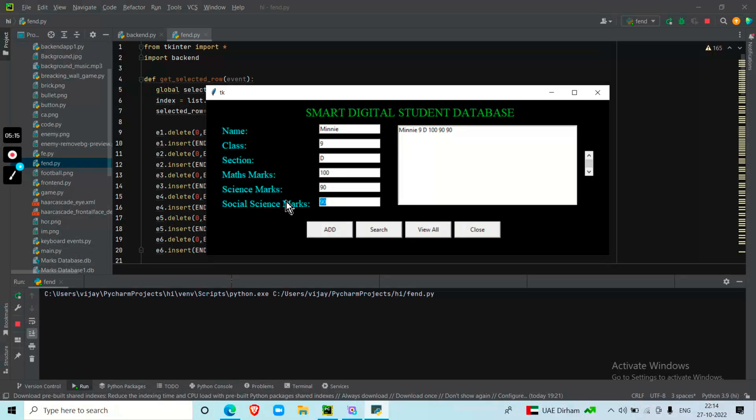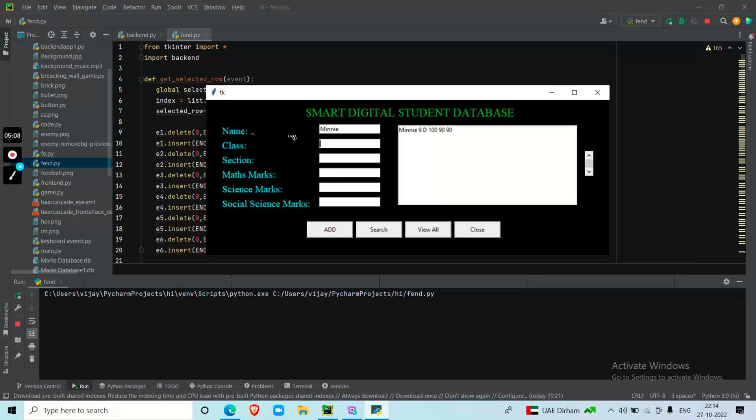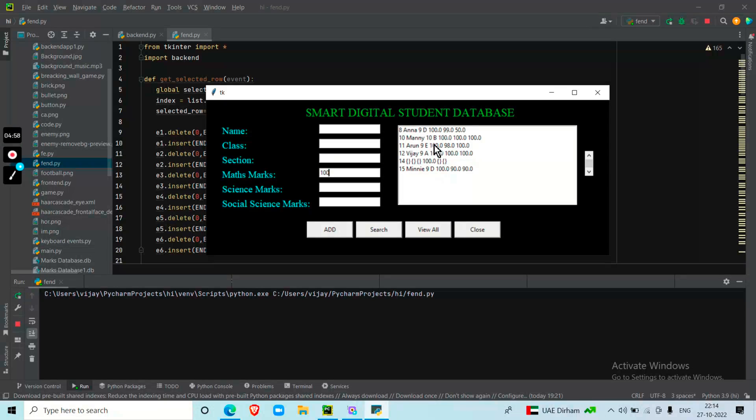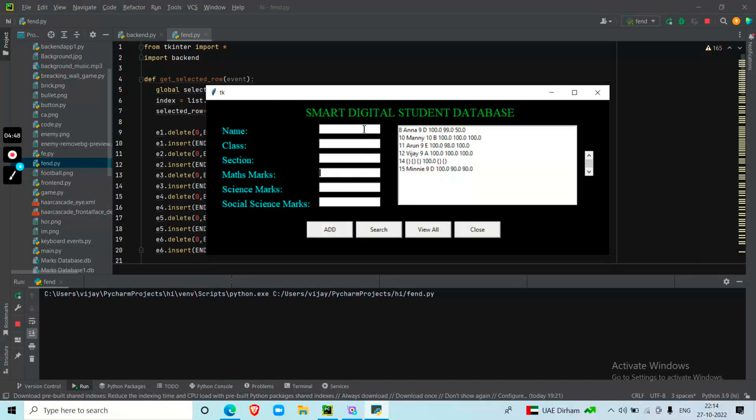And my most favorite part is the search button because this would be the proper solution for all those teachers who are having some hindrance in entering the marks. So for example, I want the students who have scored 100 marks in math. So I just give 100 and click search. It shows all of the students who have got 100 marks in math: Mini which I have entered now, Vijay, Arun, Manny and Anna.